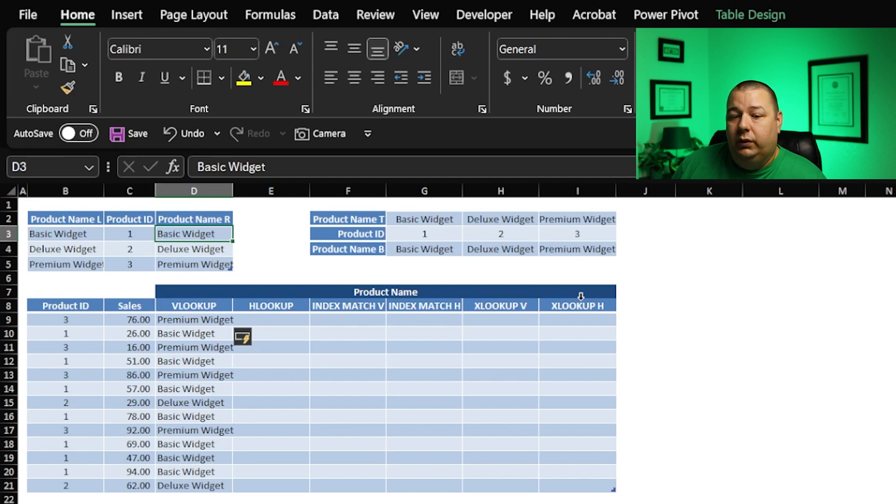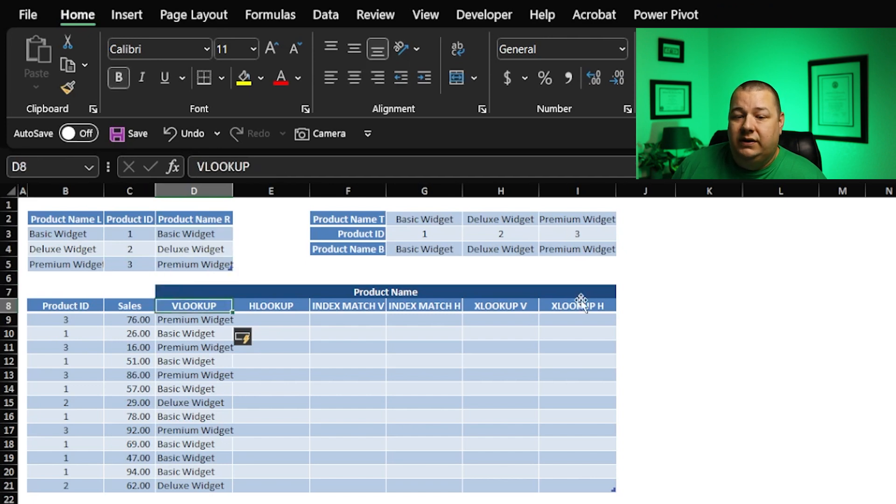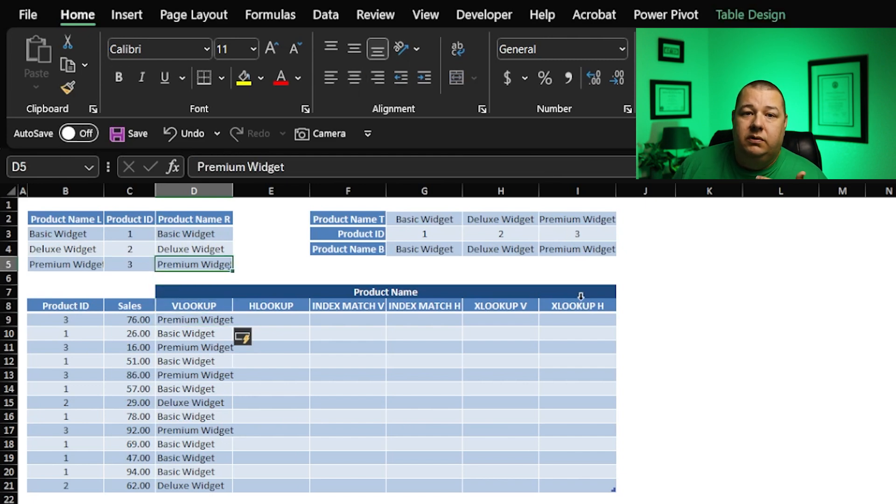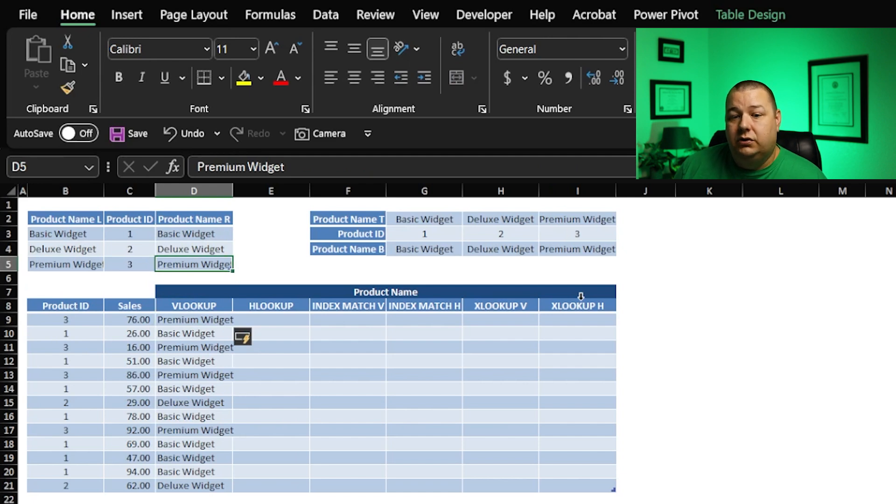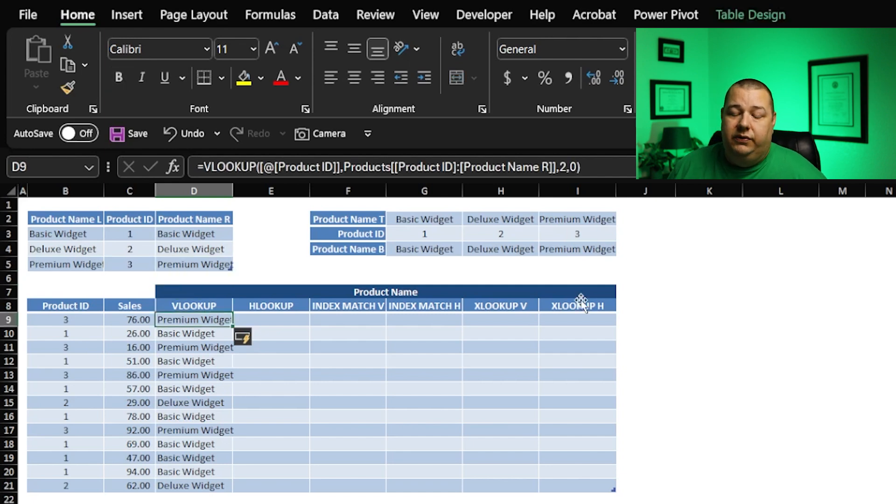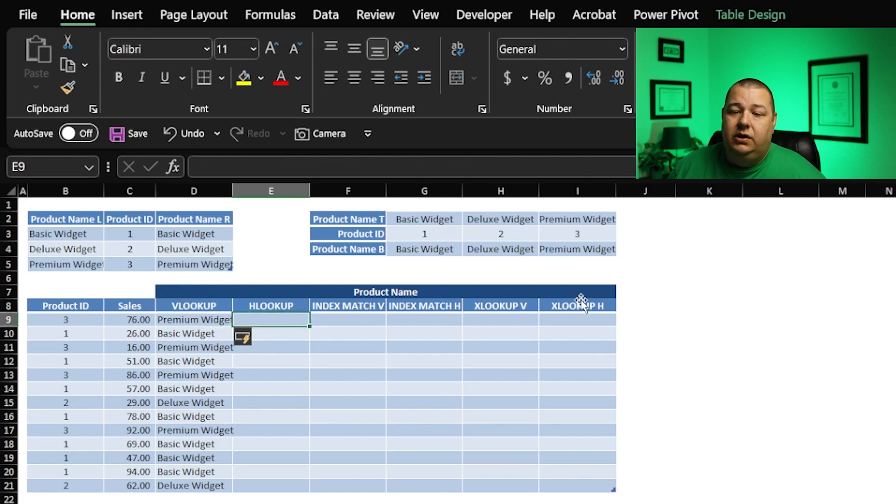So really what you're stuck with is a static reference, and if you insert a column here, that reference is no longer going to be valid, and you need to know to go back and make that update to make sure that your data is consistent and accurate. So those are a couple of things there.